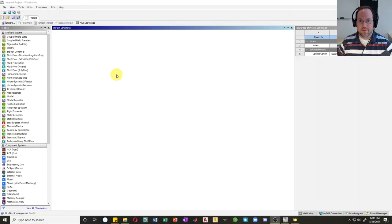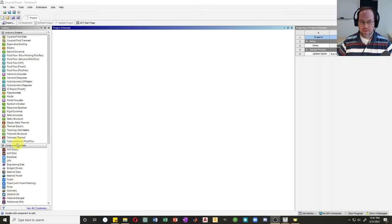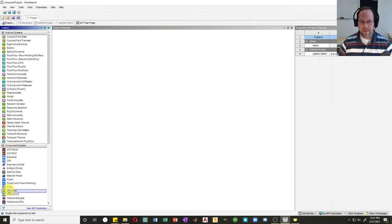Welcome back everyone. Today we're talking truss analysis. Let's begin in the workbench as usual. Instead of creating a static structural object, I'd like to show you something a little bit different. I'm going to create an independent geometry. If you look down here there's something called component systems — you may have to expand that out if it's minimized — and pull out a geometry.